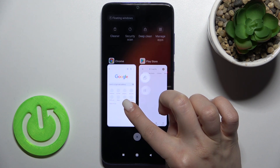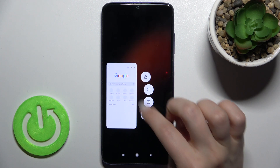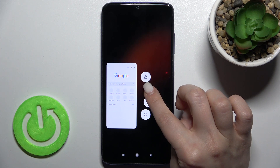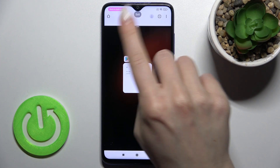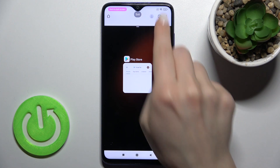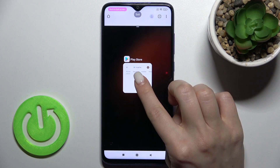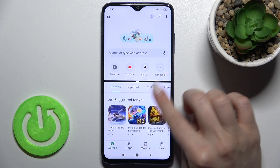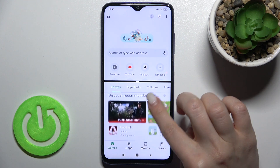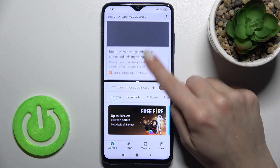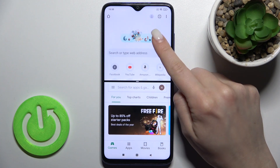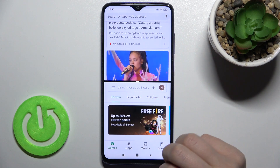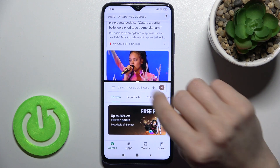To split the screen, hold one of the applications for a while and tap here on the split icon. As you can see, we just opened the first application, and now just tap here to select the second app.